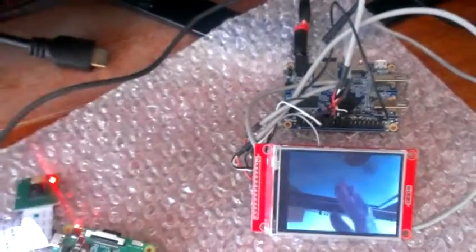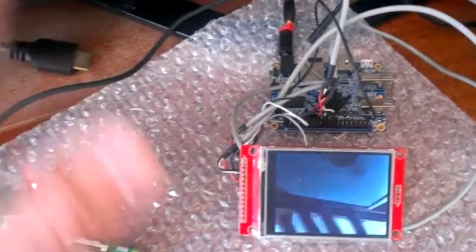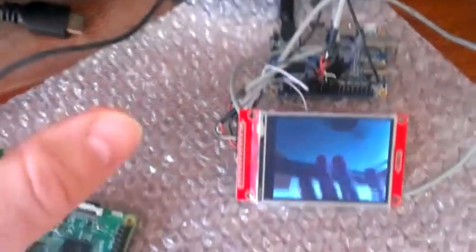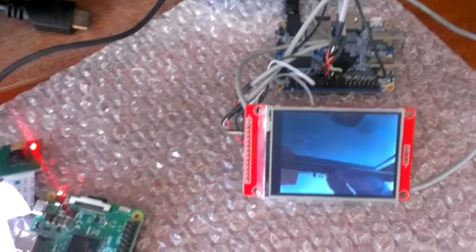Almost. There is a small delay, but it's not that bad.